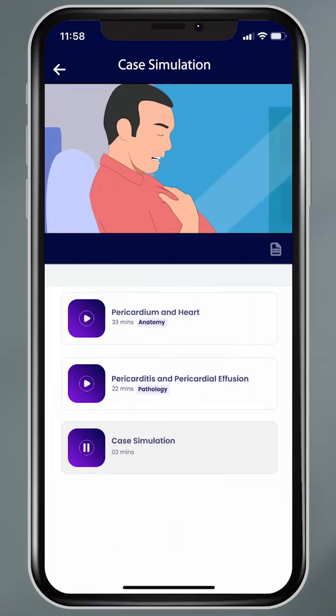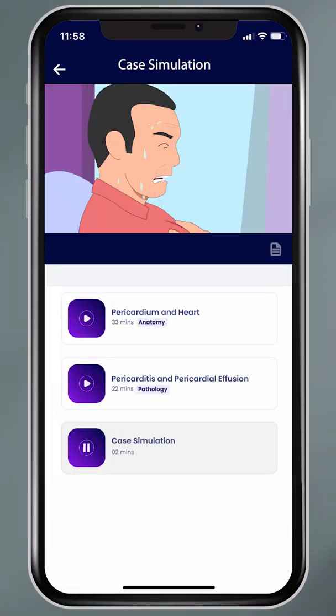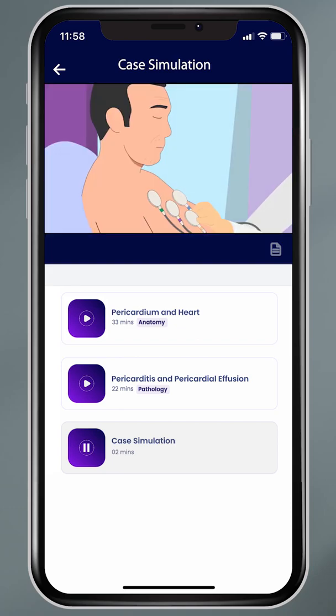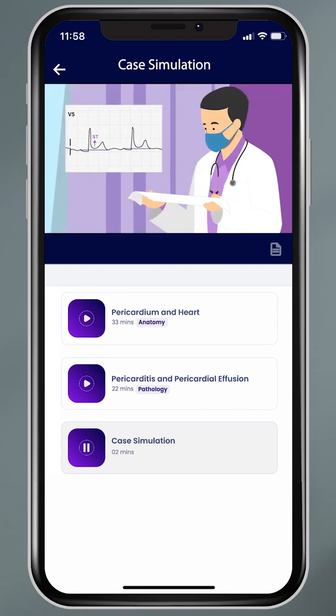Theory, theory, and theory — why not bring a little practical into it? Who doesn't want to be Dr. House? We have a virtual solution: our animated case-based simulation learning. We provide you with a case in animated form and try to evoke that thought process inside you as to what is going to happen next. After that, we give you a question so you can link the dots and finally arrive at your diagnosis. Interesting, isn't it?